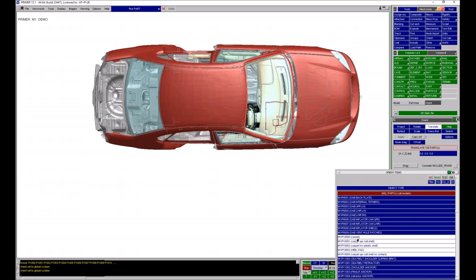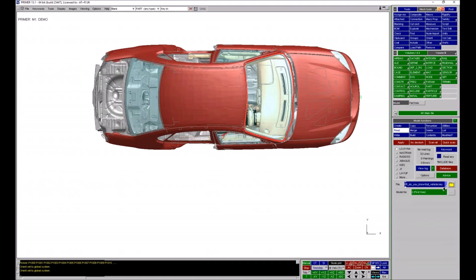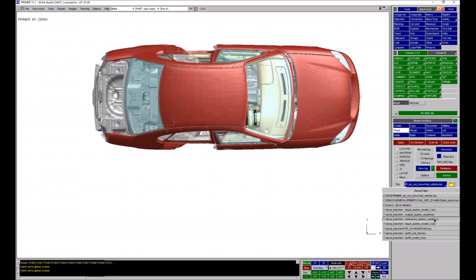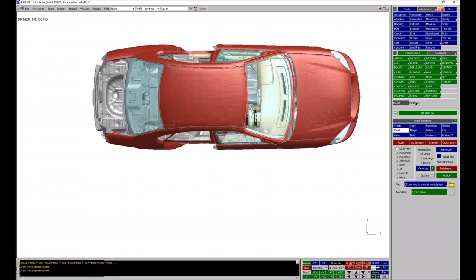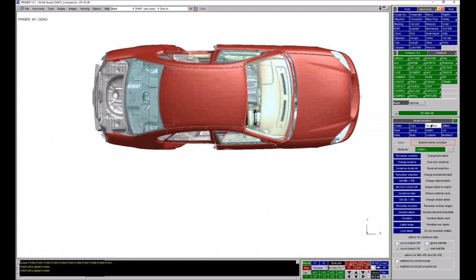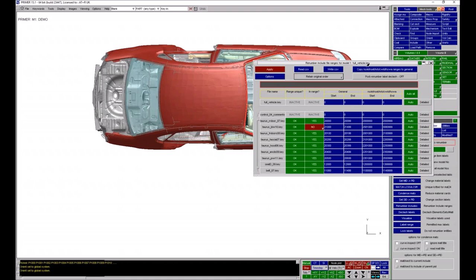Now, in Primer if you go to model read or write you can now access recent files as a dropdown — right-clicking gives you a list of all the recent files that have been read in or written out, for quicker access. Primer also has lots of tools for renumbering entities: you can renumber a section or all entities. In renumber includes you can specify numbering ranges for each include file, so entities created in that include file get an appropriate label, and Primer can check whether entities within an include file are compliant to the numbering ranges you have set.